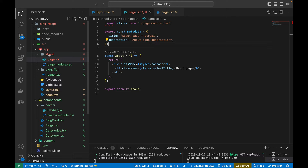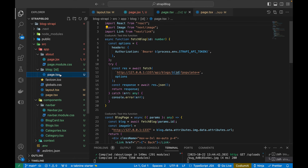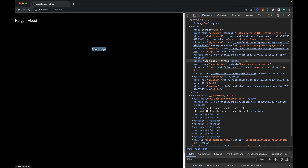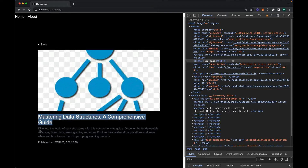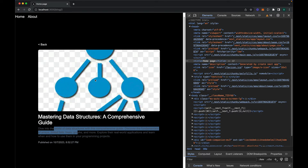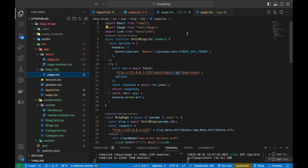Whenever we add a new route in our app directory, we create a page.jsx or .tsx file and write the title and description there. For dynamic pages, we cannot directly add a static title and description because each blog will have different values. If we want to share a blog on social media, we want the title, description, and image to load in the card, so we'll also add open graph meta tags like og and Twitter card tags.